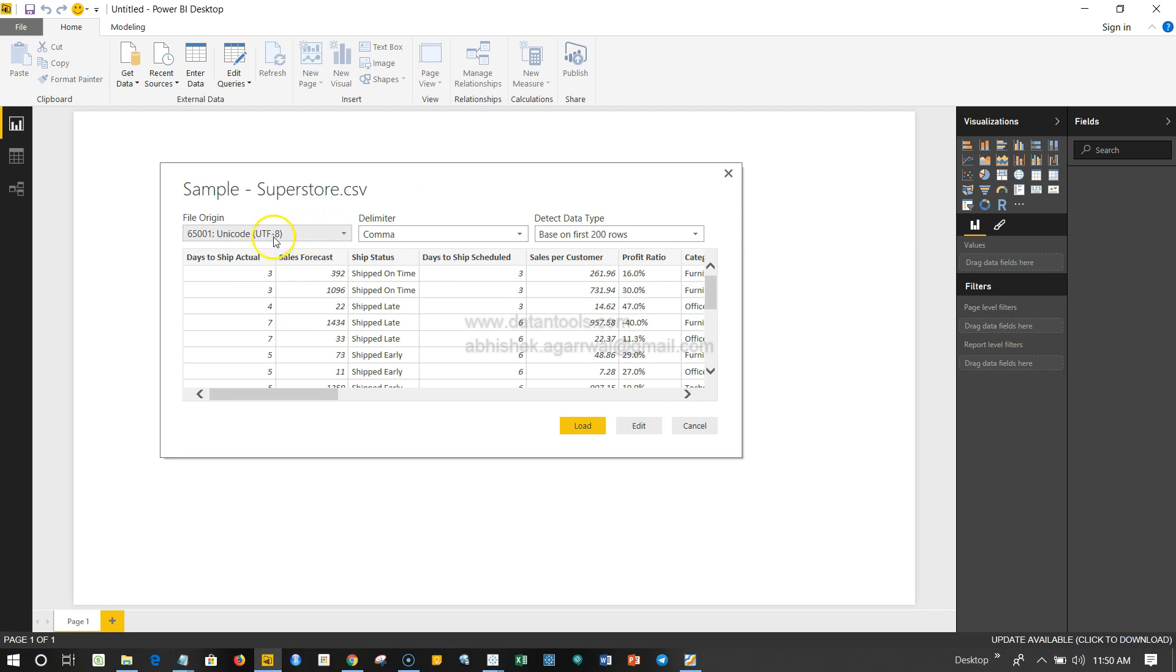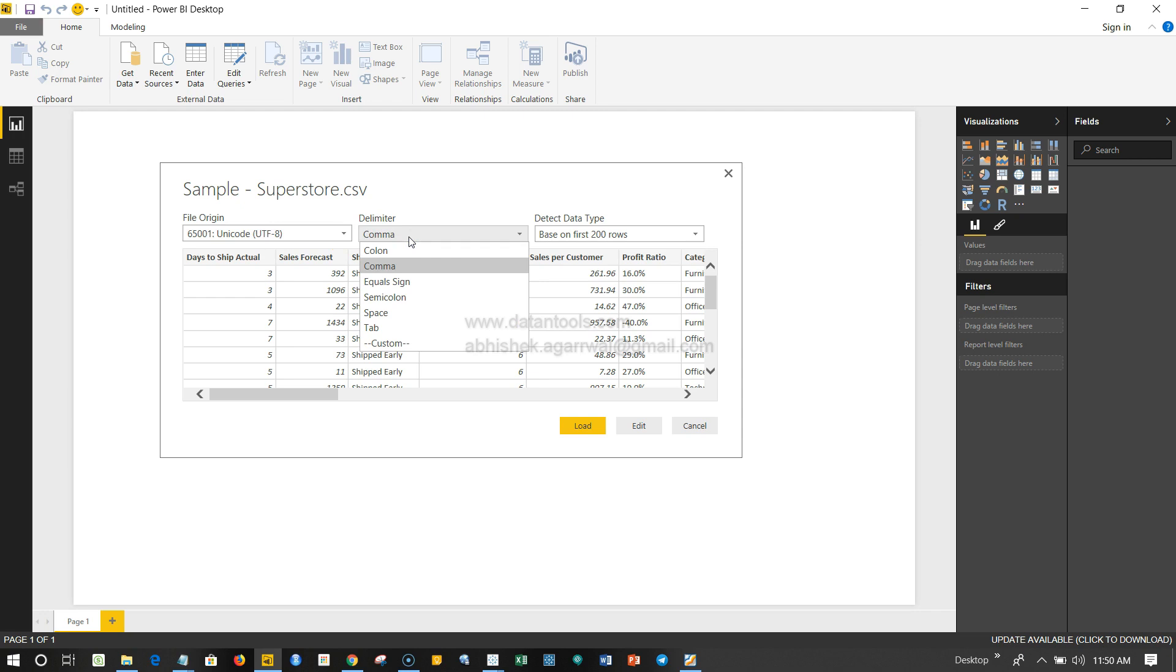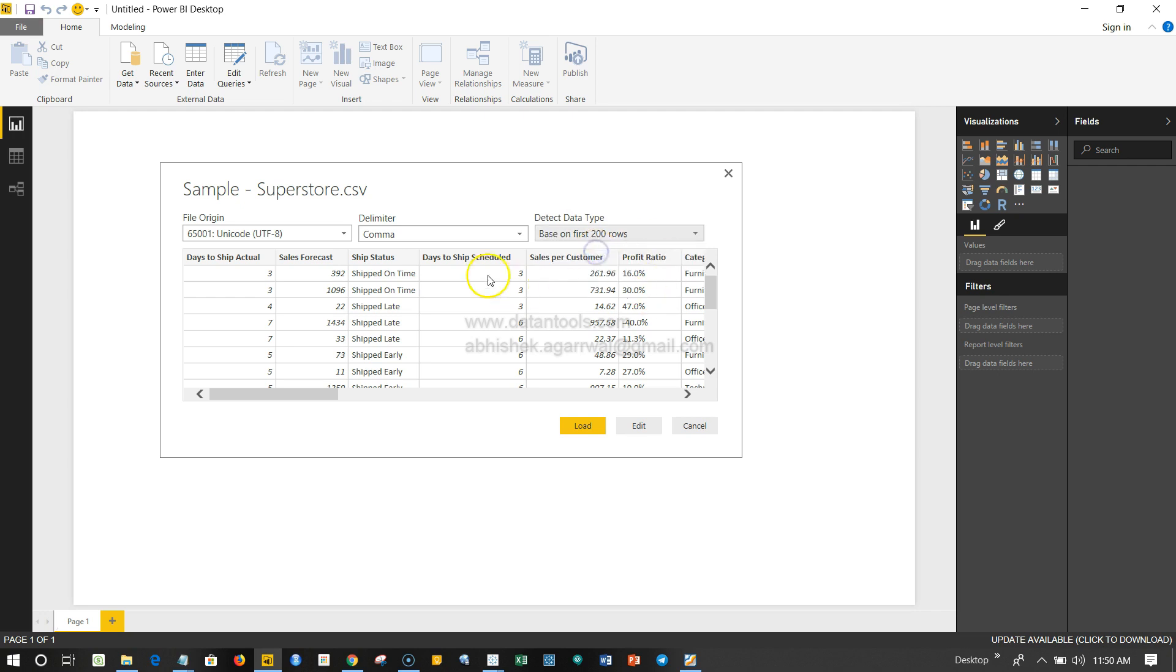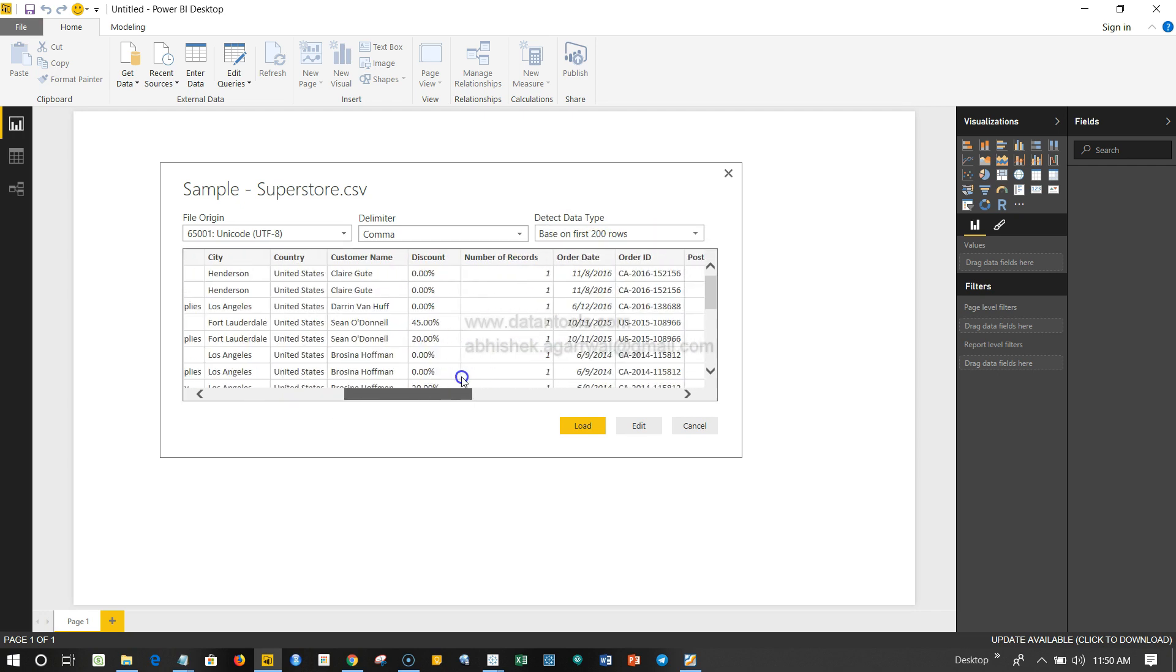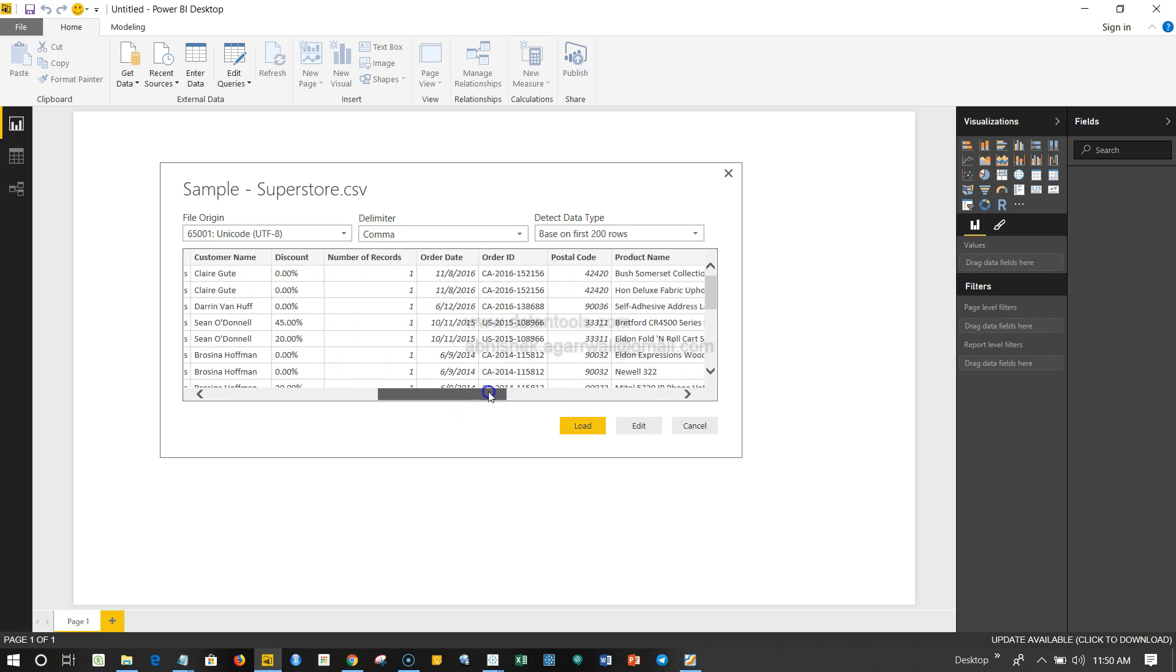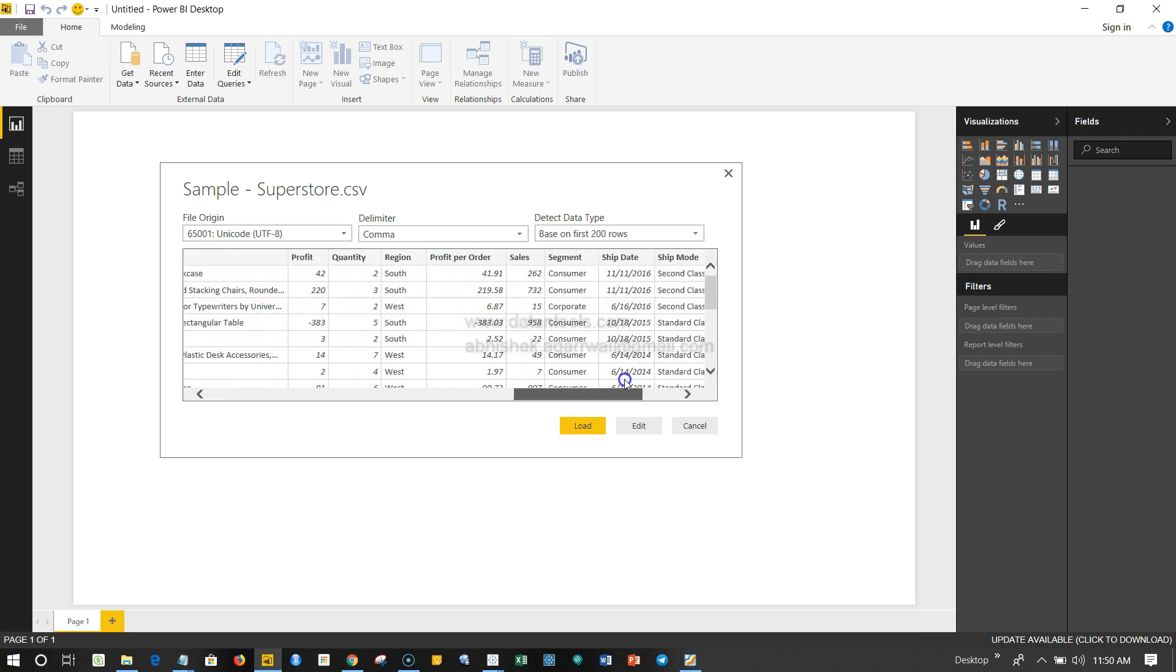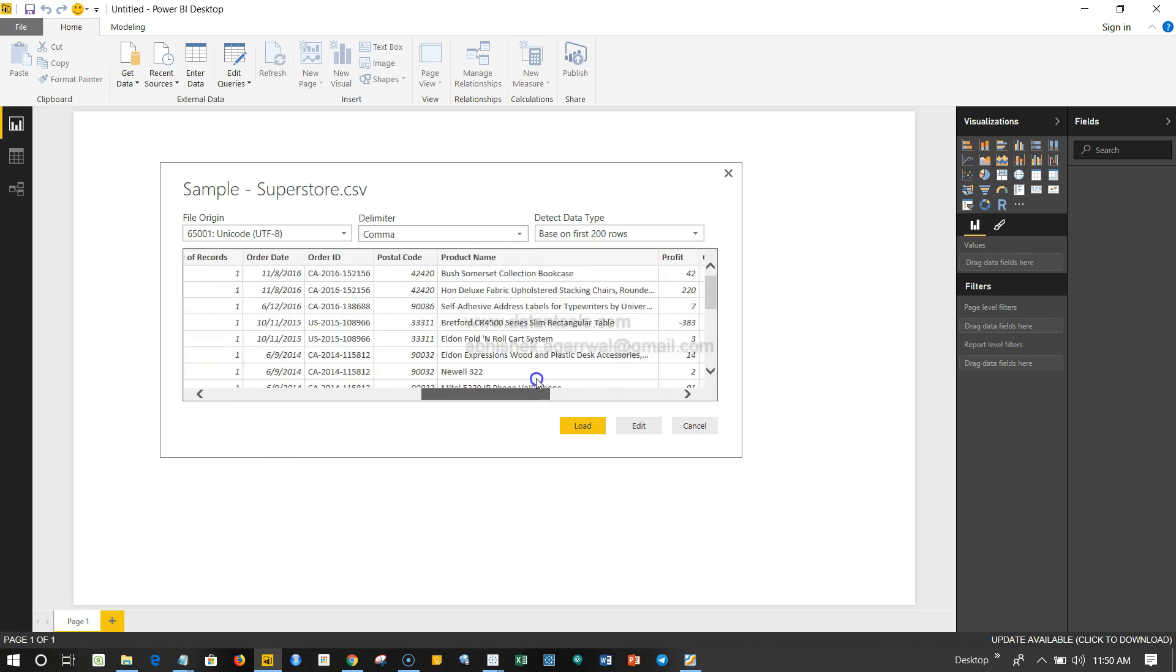Over here it has shown me the screen and given me the options like file origin, what are the Unicode characters based on which this file is created, delimiter which is either comma or any other or custom that I can specify. So it's comma delimited, so I'm okay. And detect data type based on first 200 rows—it has detected whether it's a character, whether it's a number or date. For now I think it has shown me the values correctly.